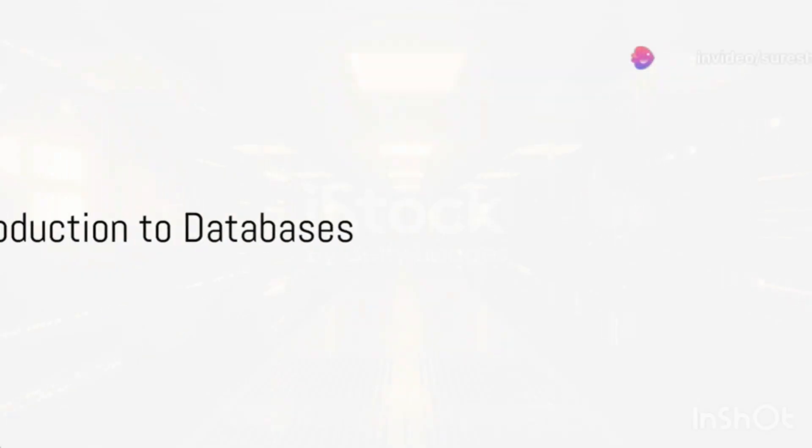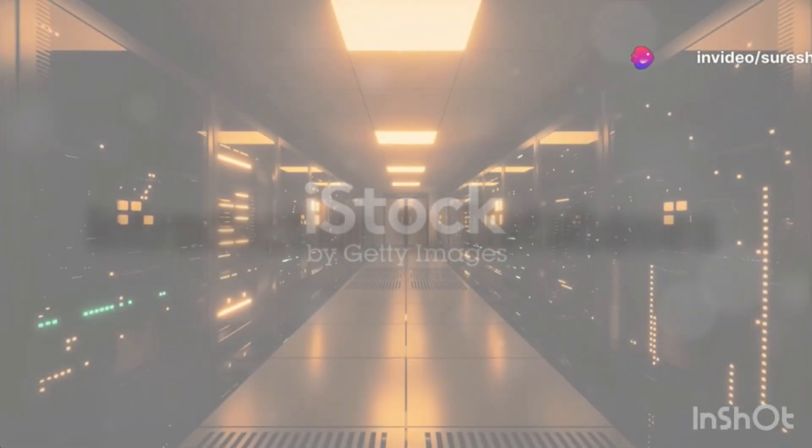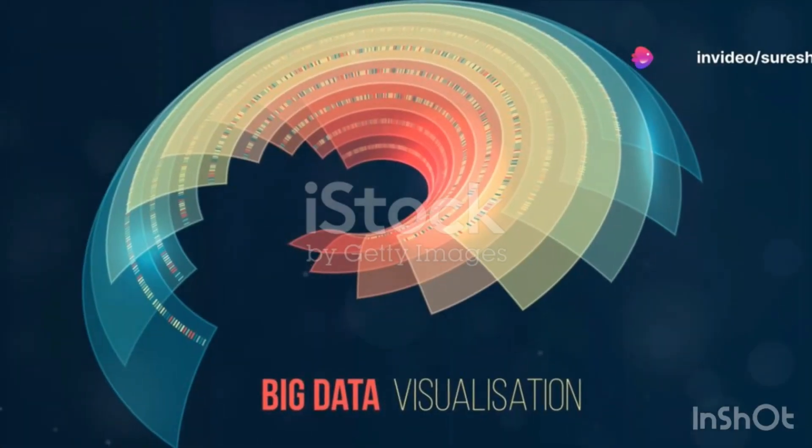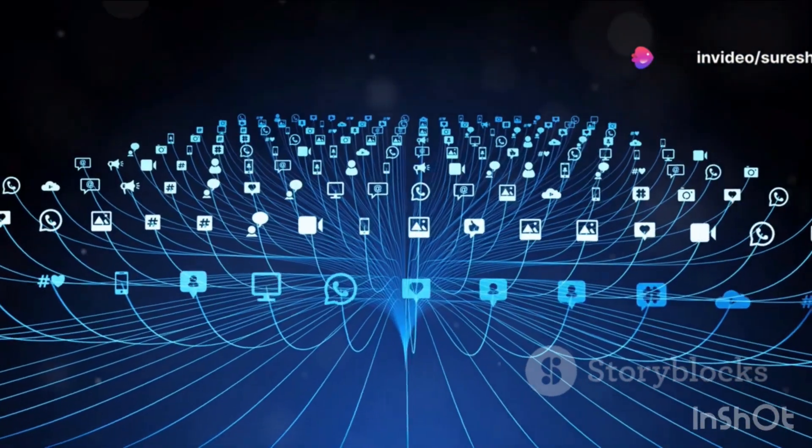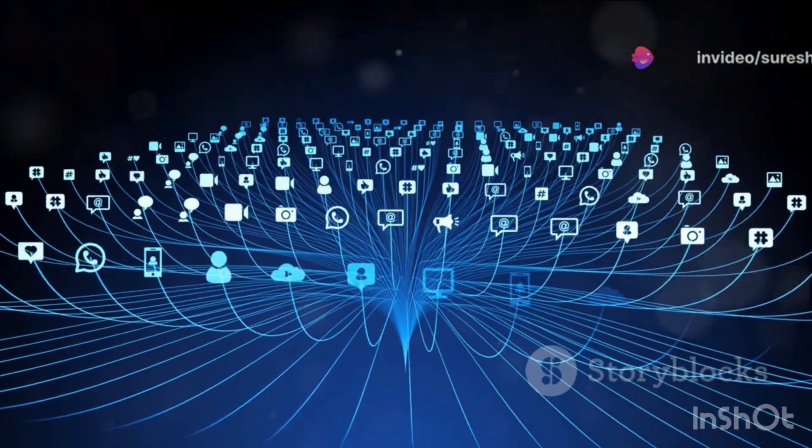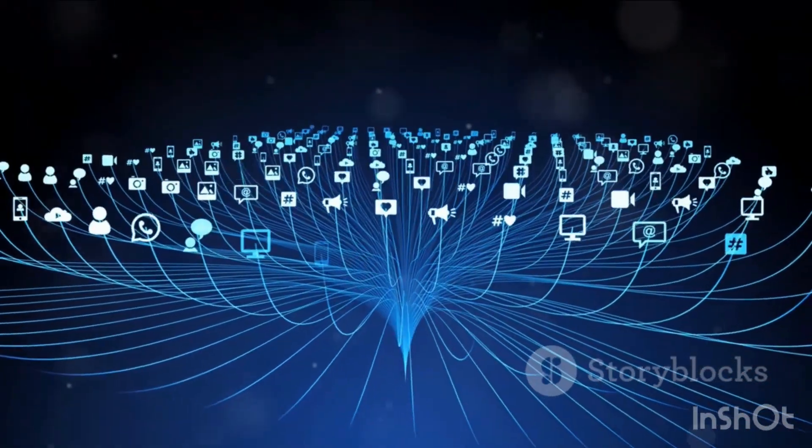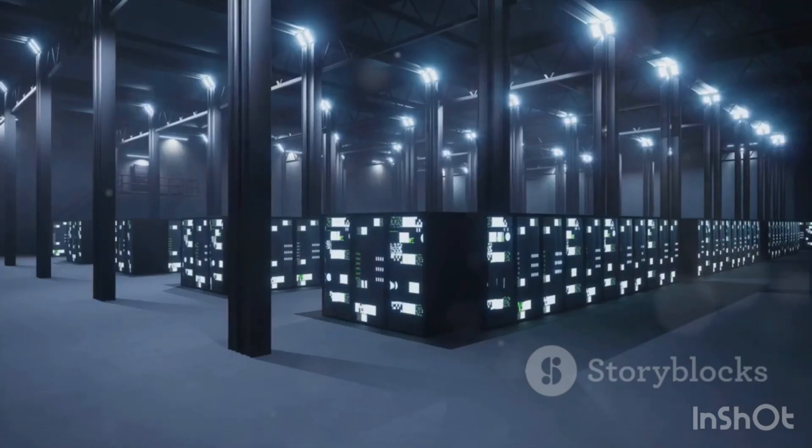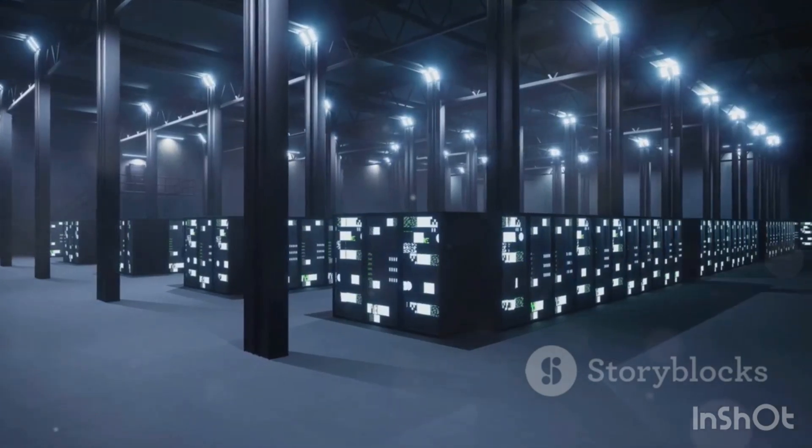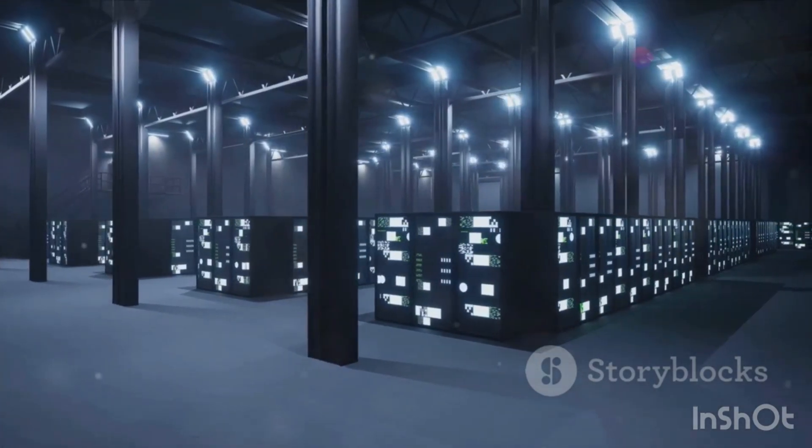Ever wondered how data is stored and managed in the digital world? Think about all the information that gets processed every second, from social media posts to bank transactions. It all comes down to databases, the heart of the digital universe.